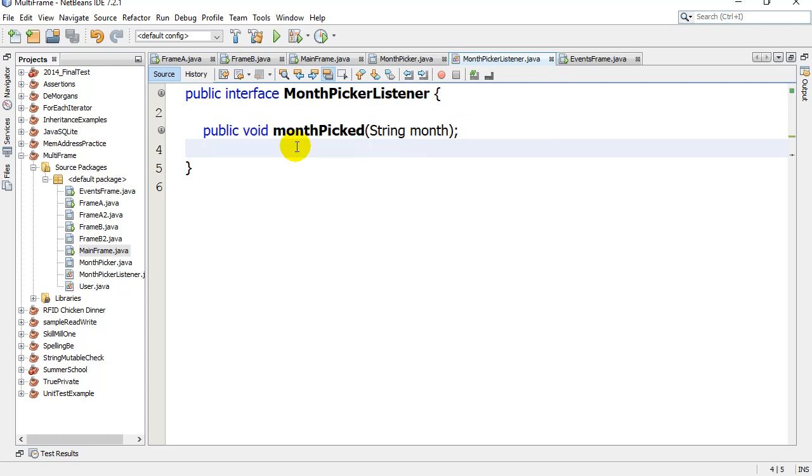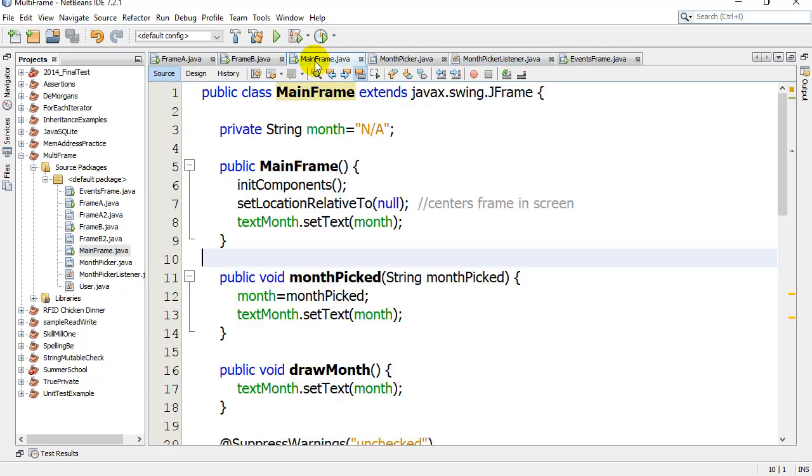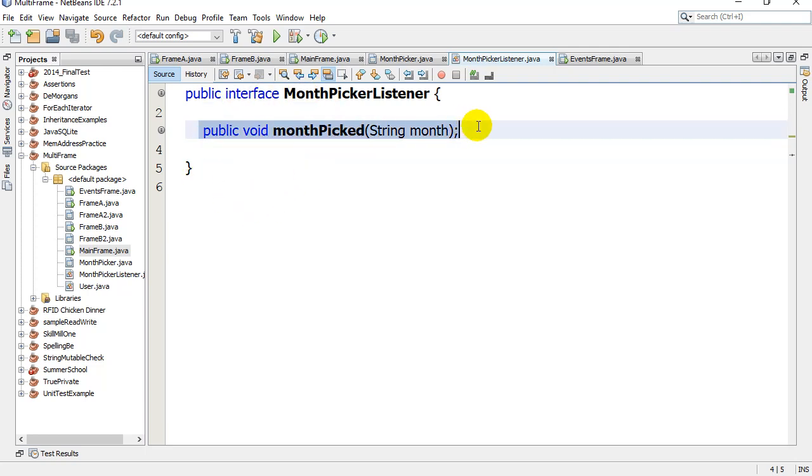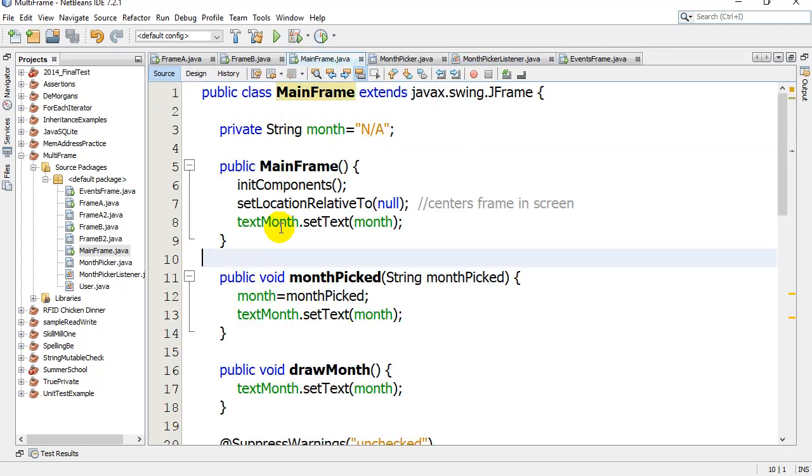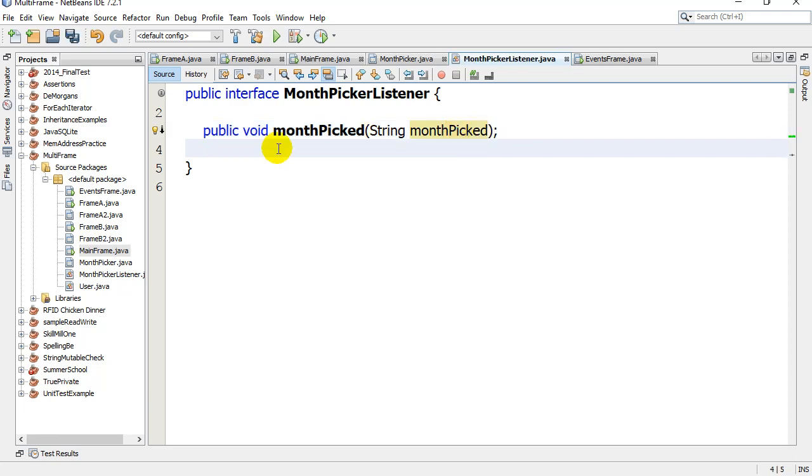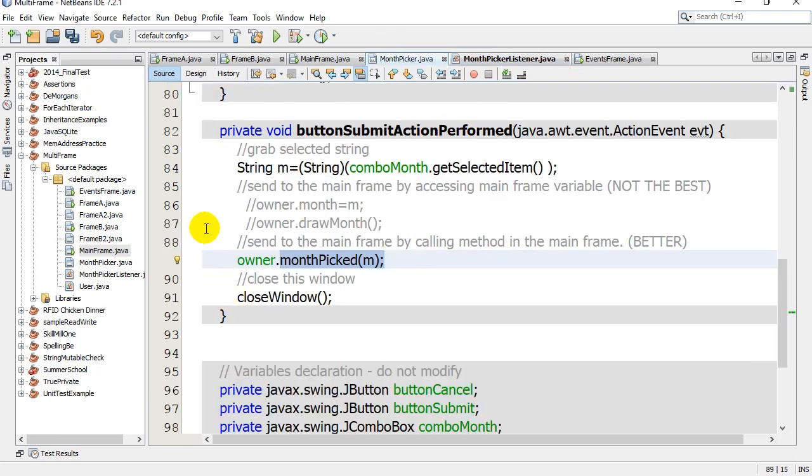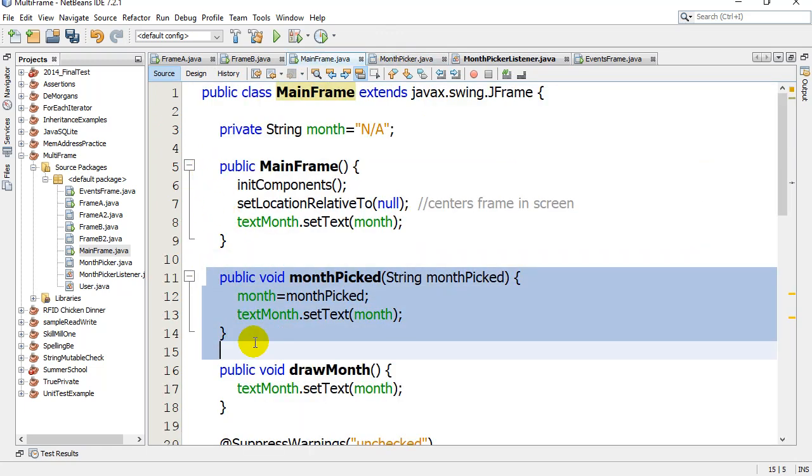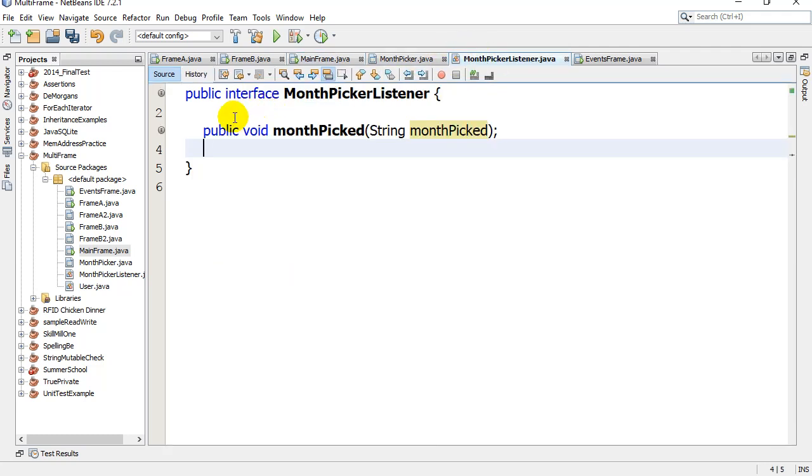What this is going to do is I'm going to make my main class, MainFrame, implement it. Remember, with interfaces, to implement this interface all you have to do is code this method. So I already have it coded: monthPicked string month. I call it monthPicked - it doesn't really matter, you don't have to have it matching. I have implemented it. I've written that code on MainFrame, monthPicked.